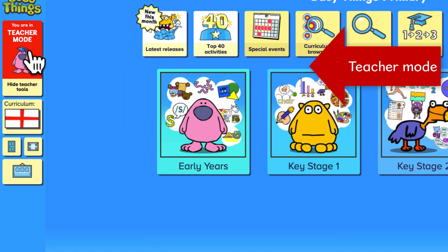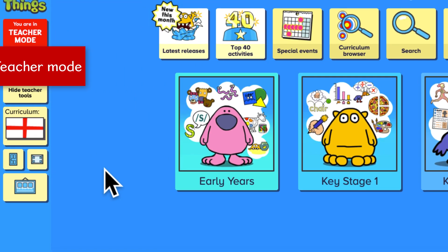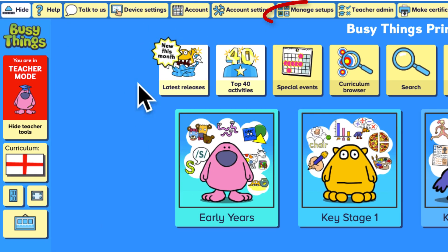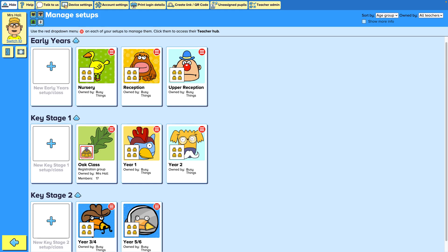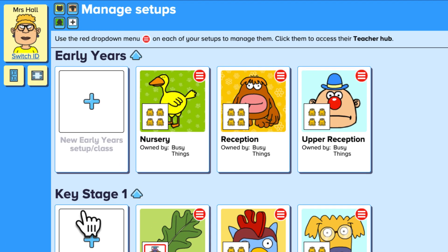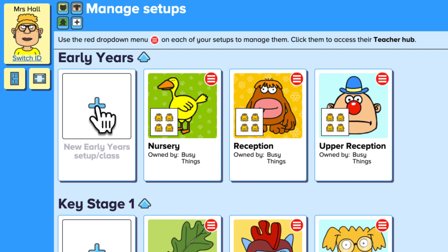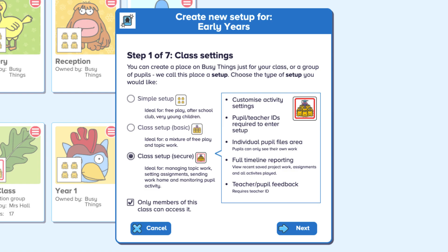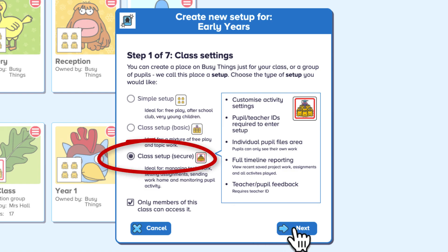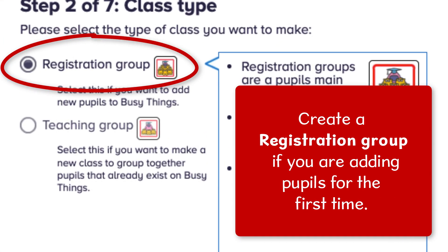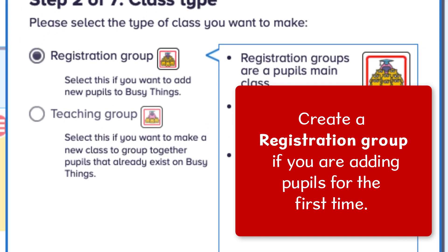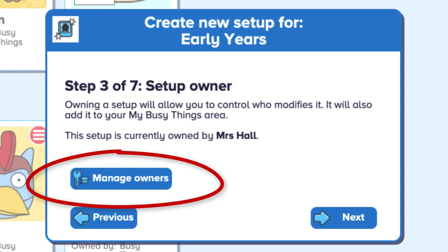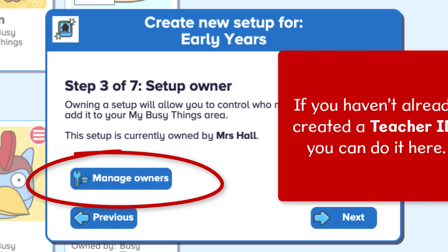First, head to Teacher Mode and click on Manage Setups. Select the age group of your class, then hit the Plus button. Choose Class Setup Secure and add any other teachers who work with you.